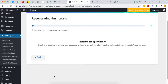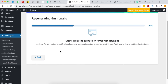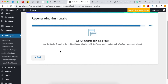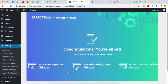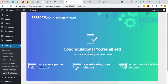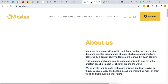The import is now complete. I click 'Continue' and it regenerates the thumbnails. We now have our complete website imported. We're given three options: view the website, proceed to editing the pages, or go to the Crocoblock dashboard. Let's see how the website looks.